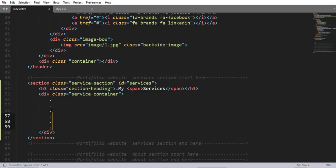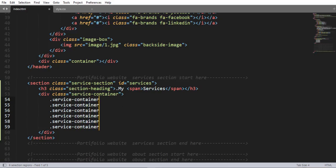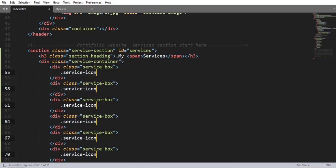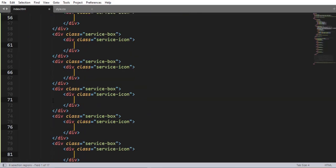Inside this service container we are going to nest six divs having the same class name 'service-box'. This is a cool trick — how you can write multiple elements at one time. Inside each div having class name 'service-box' we are going to nest another div having class name 'service-icon', which is the place where we are going to nest font awesome icons found from fontawesome.com.